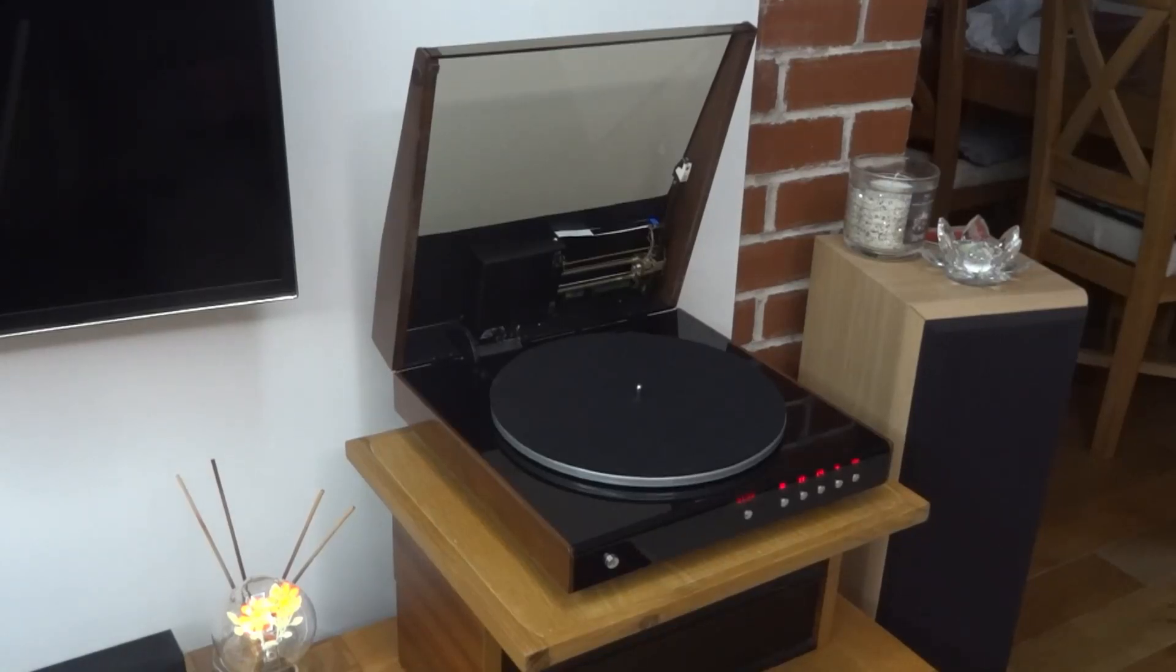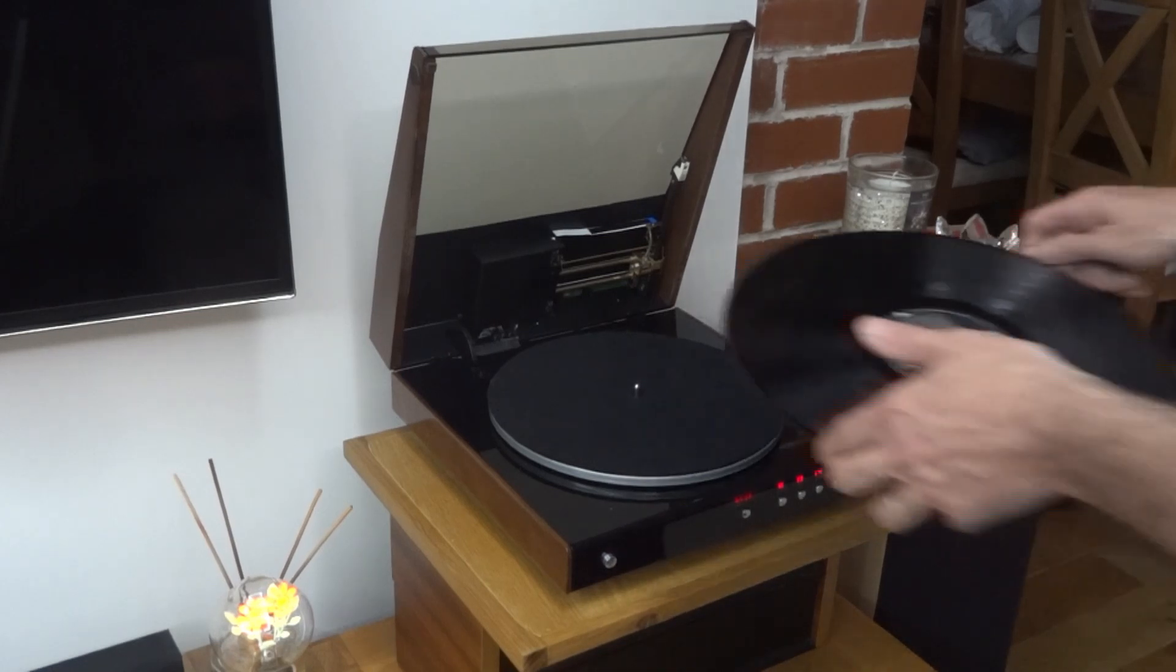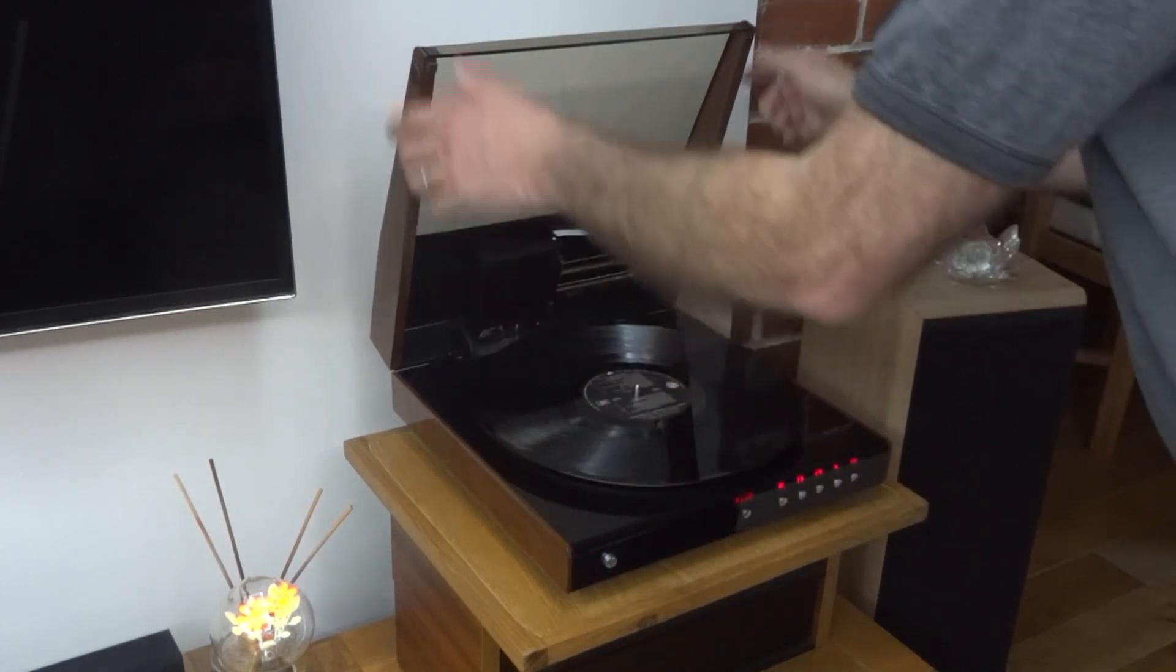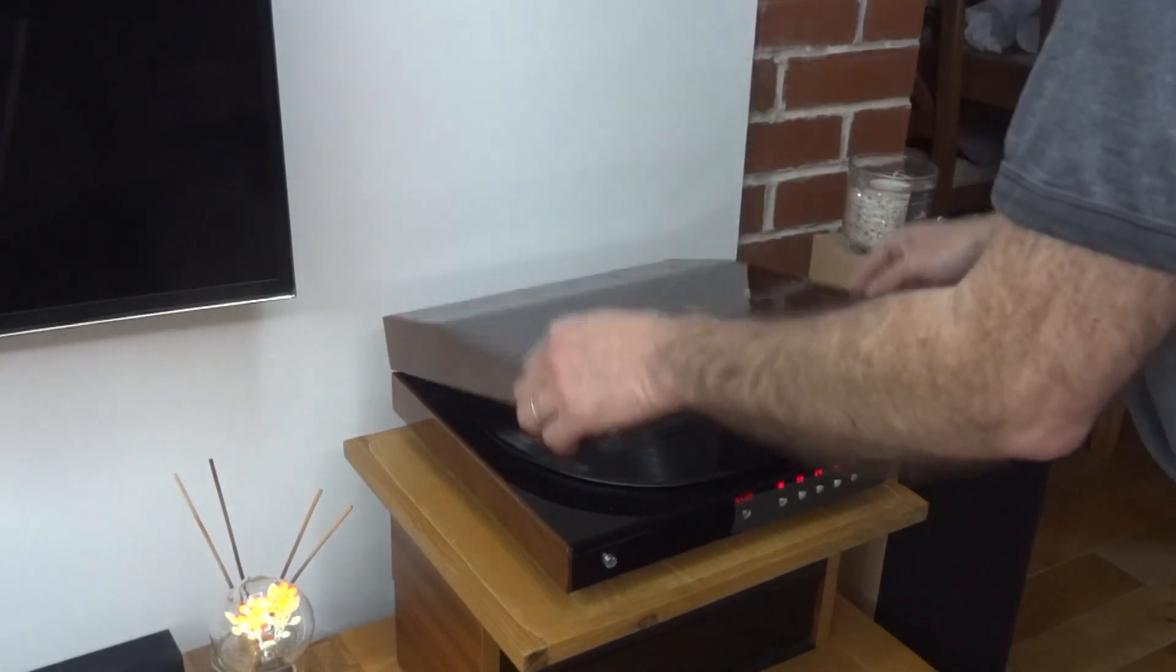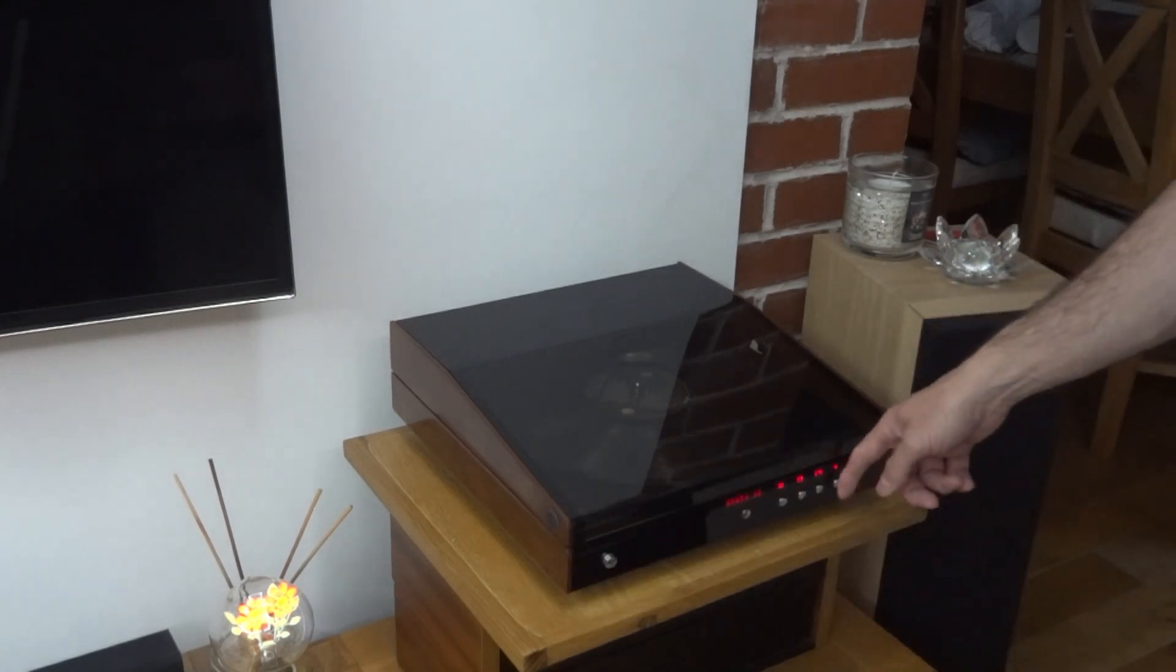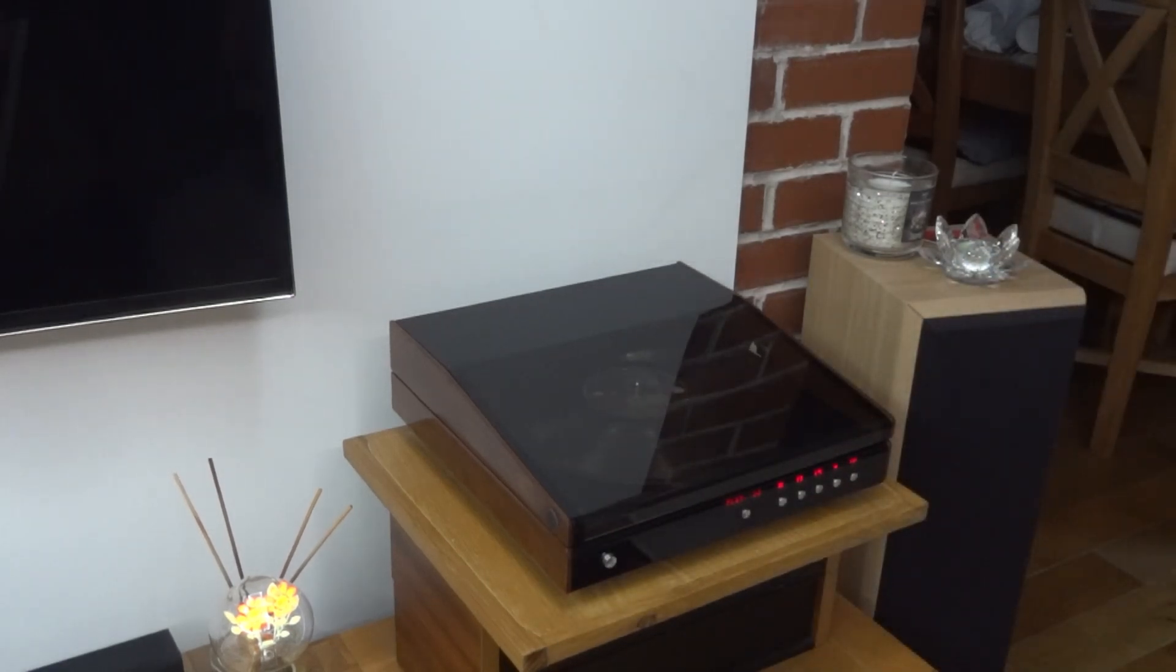Hello, I thought it'd be rather fun to try and see if I could make a linear tracking turntable that worked well and sounded good and looked good. And here it is, this is my entirely homemade turntable. Let's have a listen.